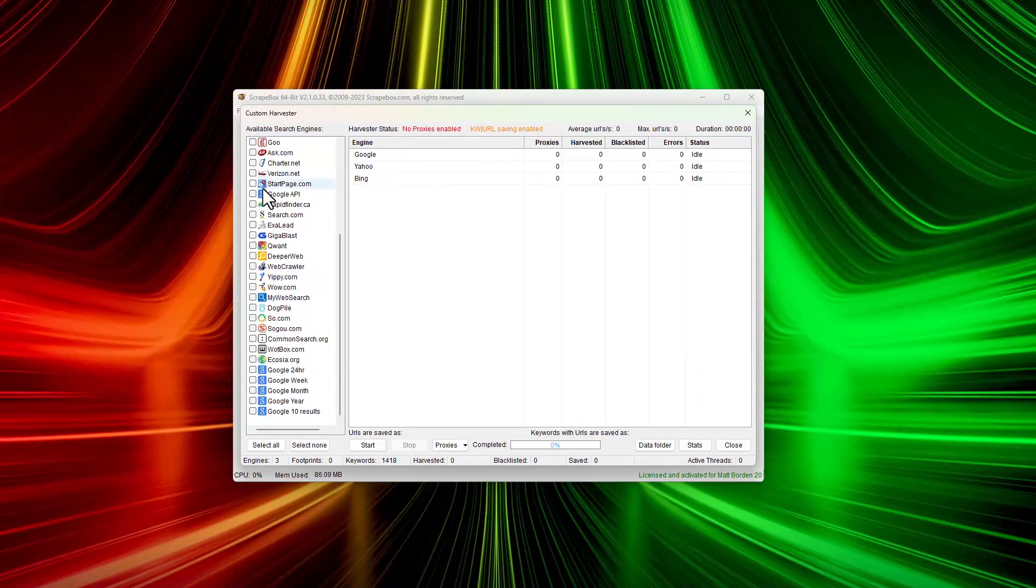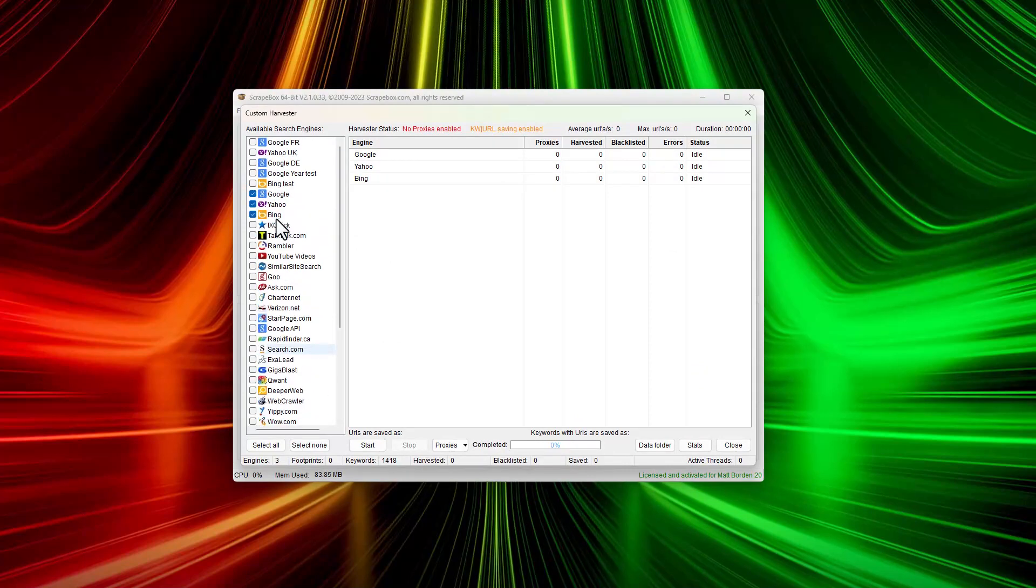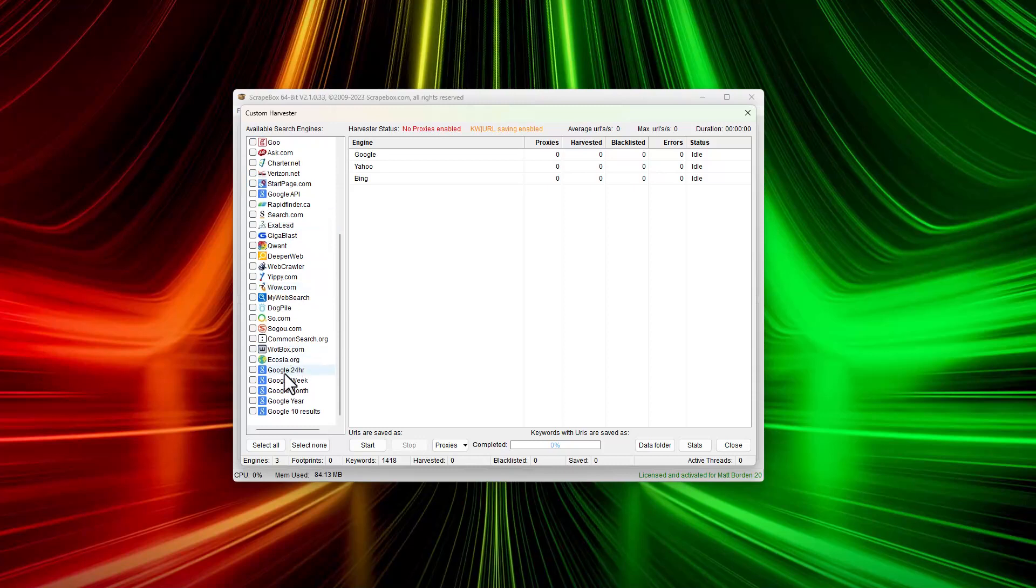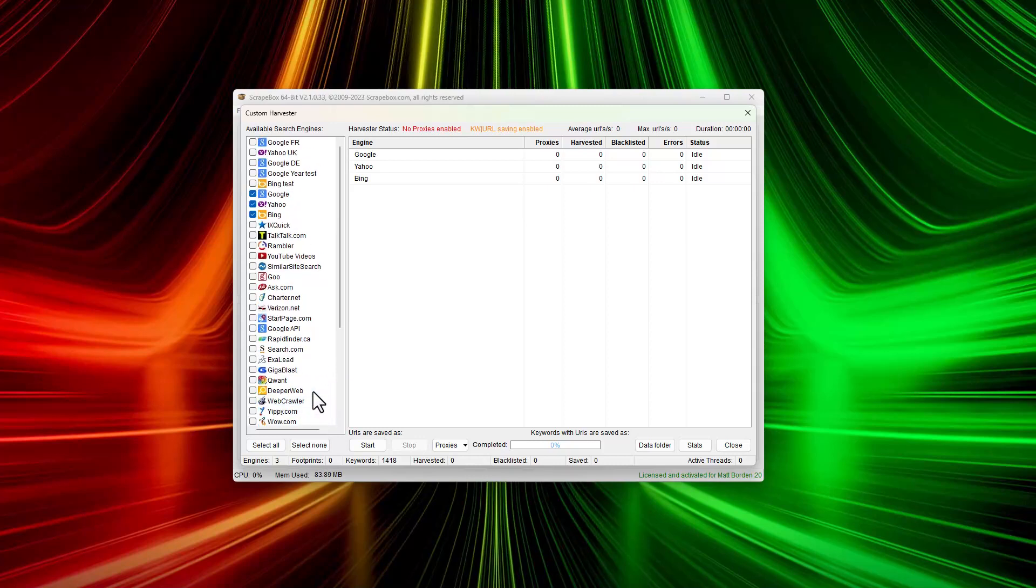We get to select our engines. There are a lot of search engines in here. At the bottom, there are different Google options - like 24-hour search, one-week search, or one-month search. You can also build in your own engines. I'm not going to go into that in this particular video.